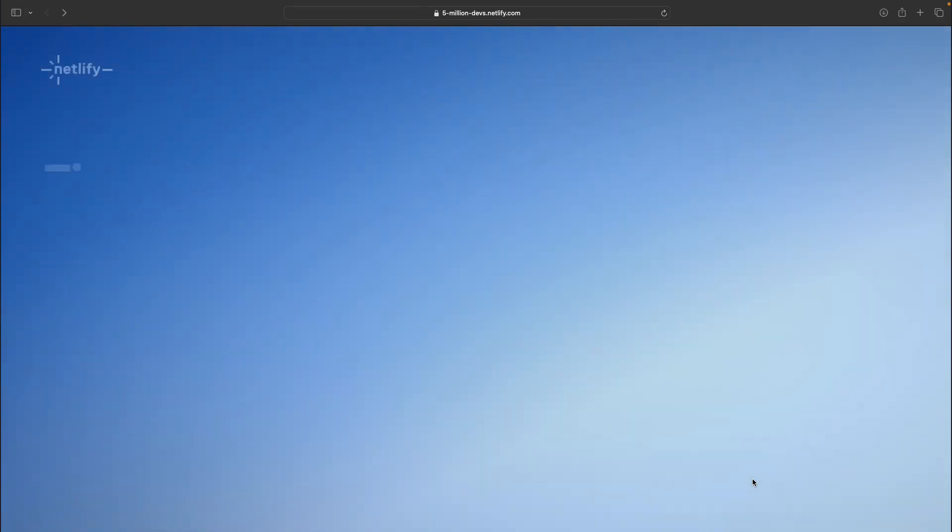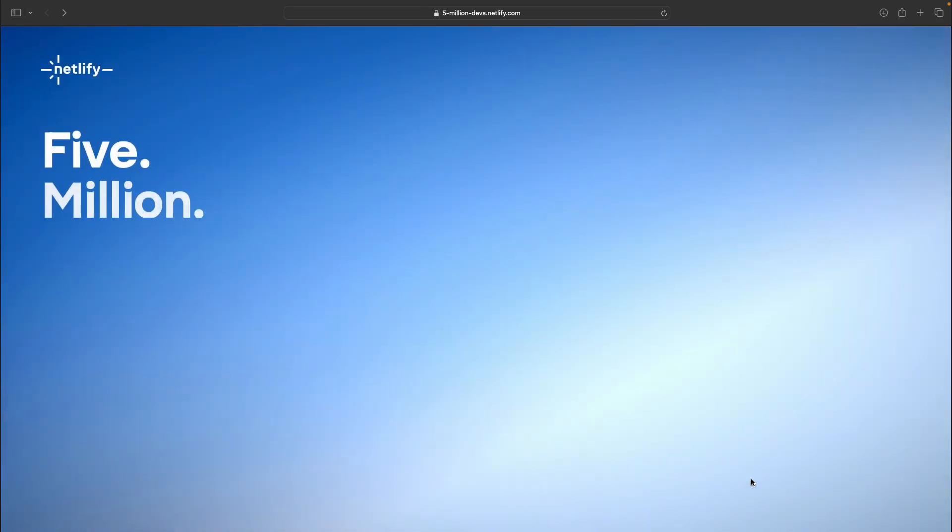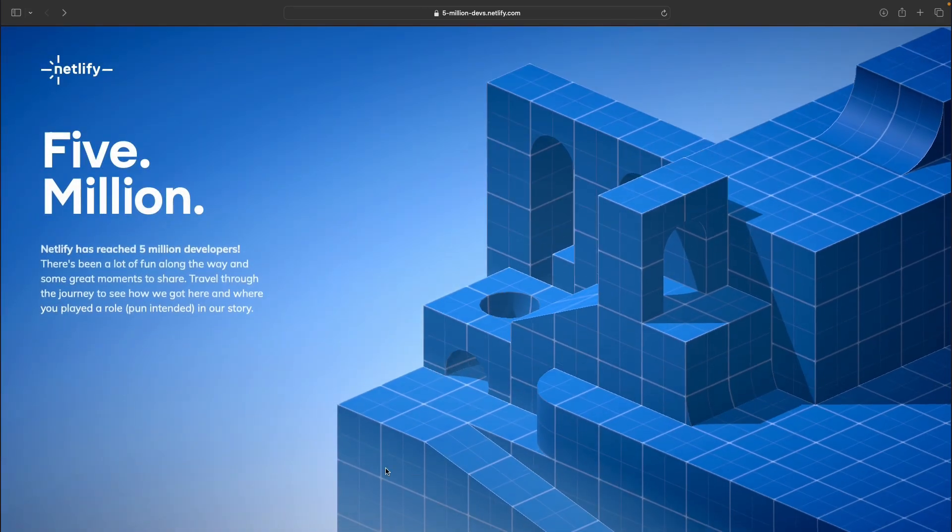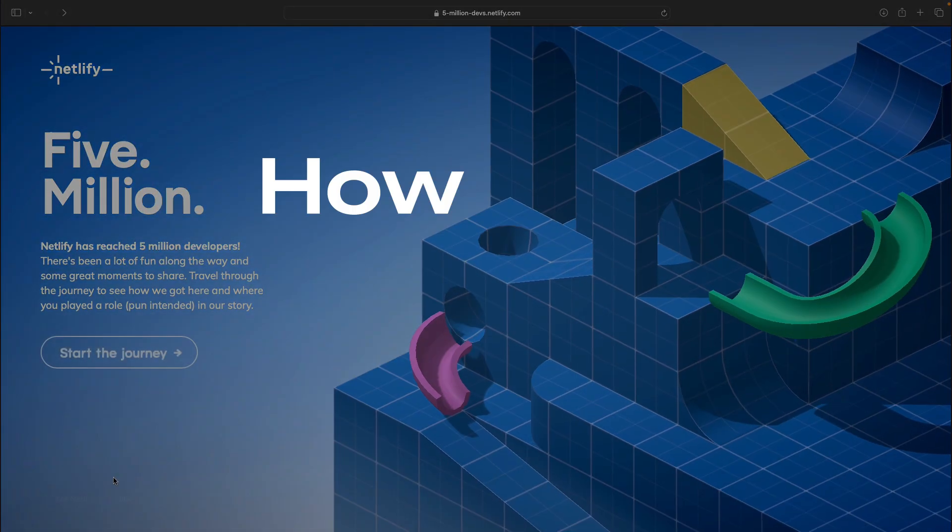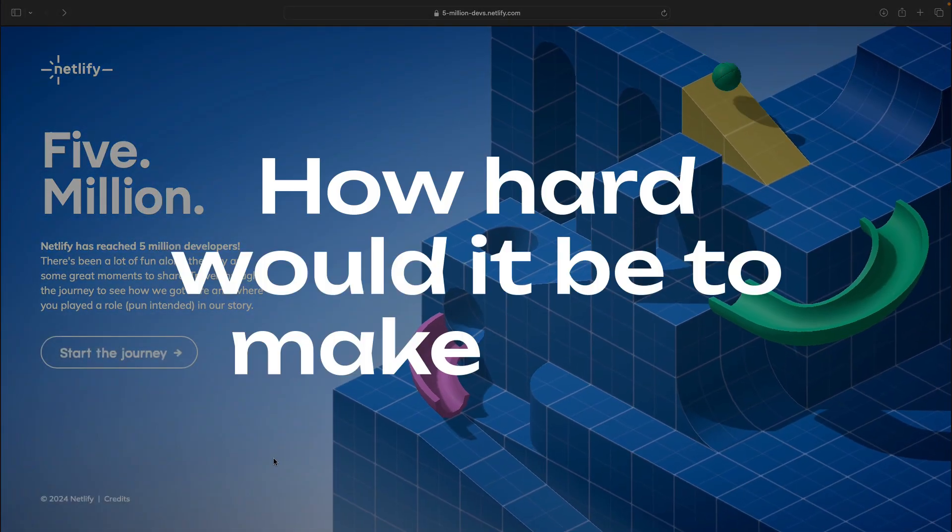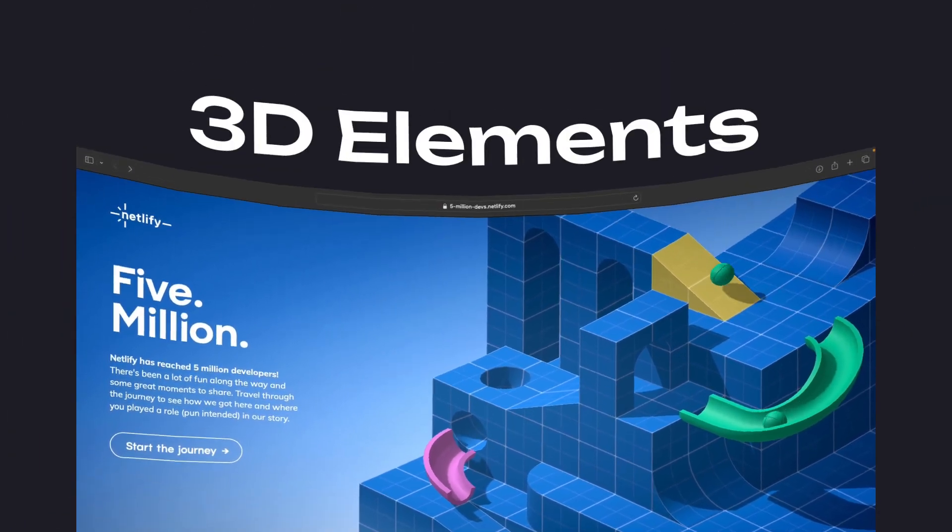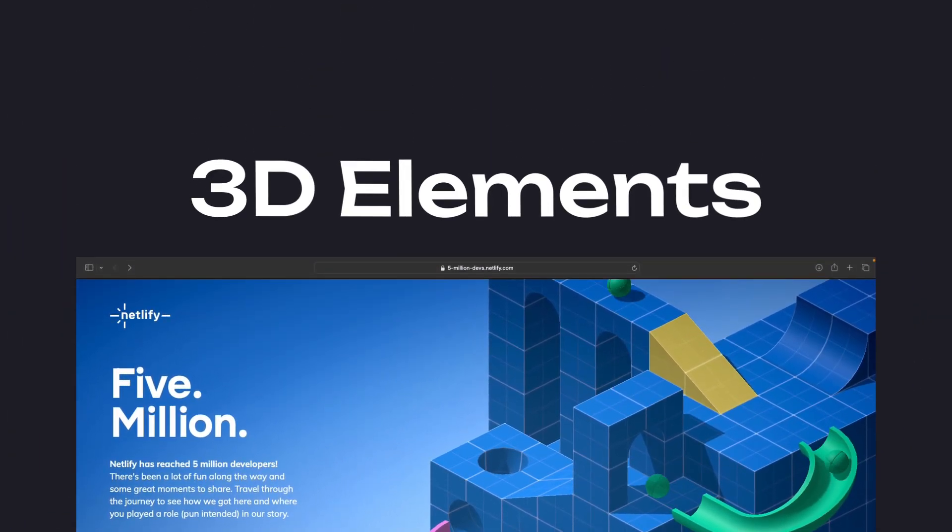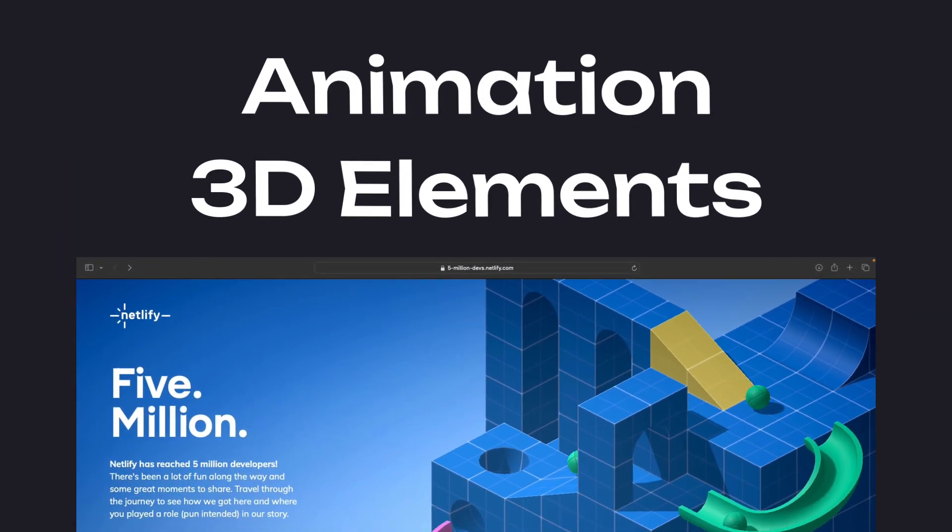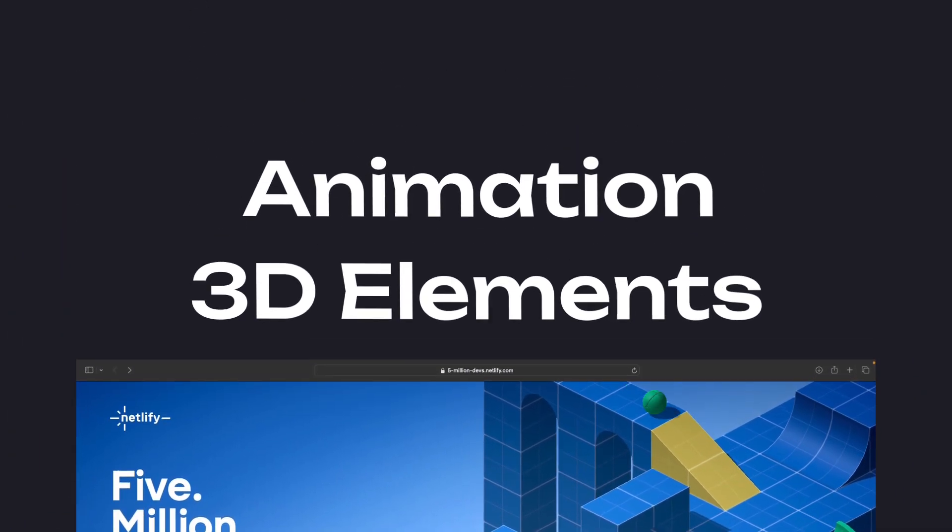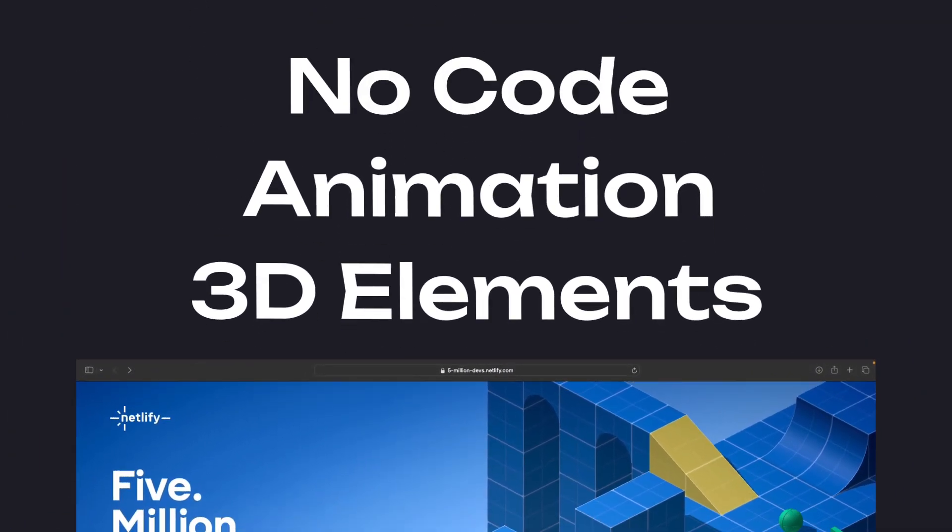You're on the internet scrolling around when you come across a website like this and you wonder, how hard would it be to make this? You've got these 3D elements and the animation, and on top of it all, you don't know how to code.